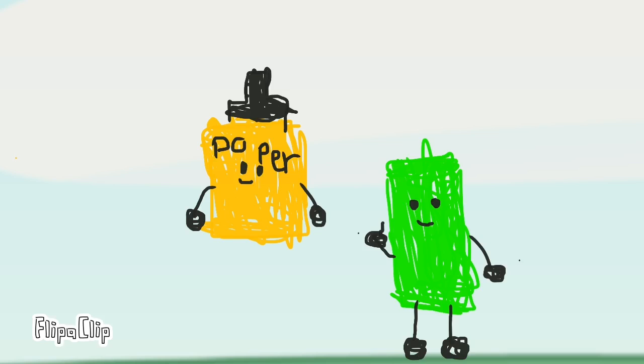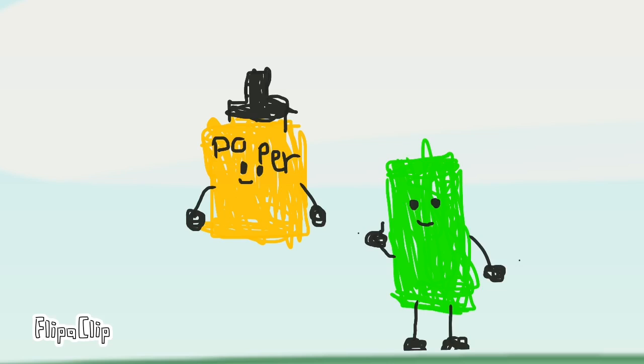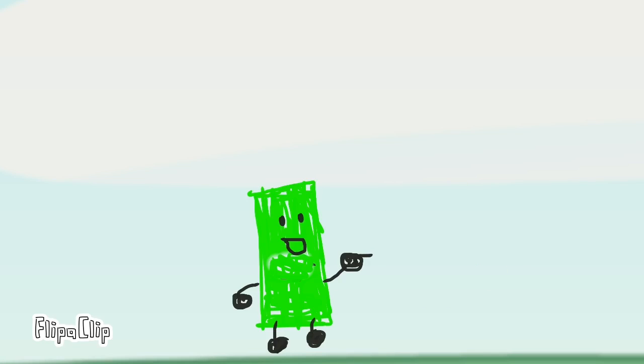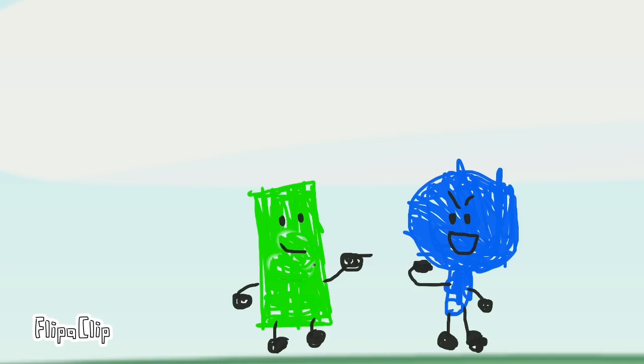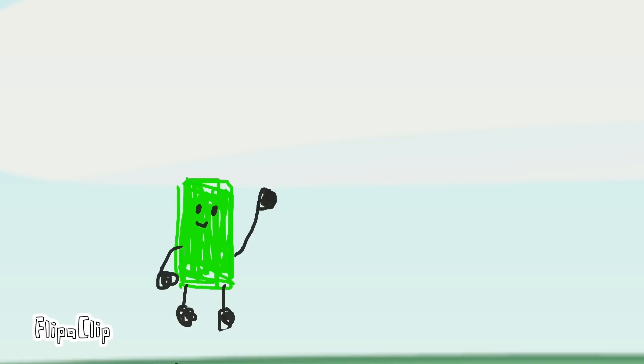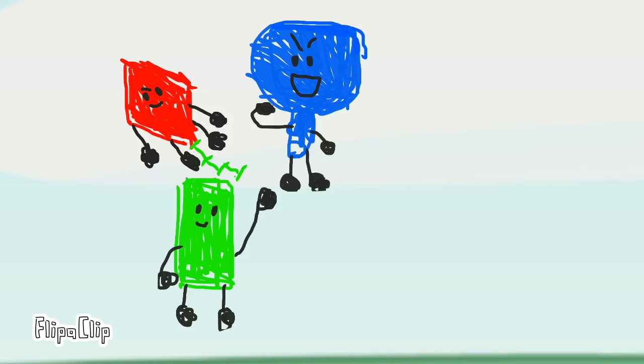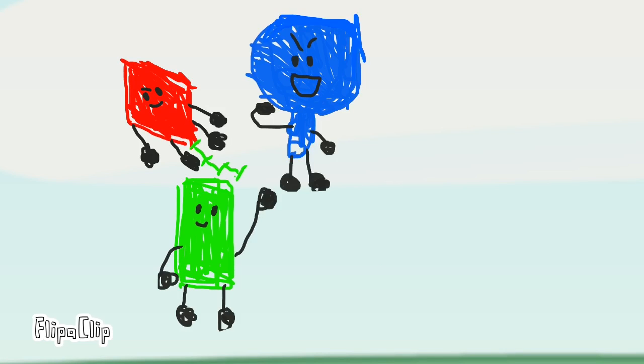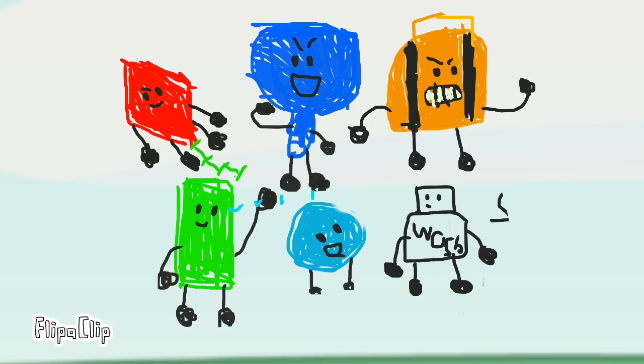Green Rectangle and Popper, you two will be the team captains. I'll choose Pan. Yes, chosen first! I'll choose Peppermint. On Green Rectangle's team we have Kite, Pan, Backpack, Hand Sanitizer, and Diamond Ball. And they will be the Fort Fighters.